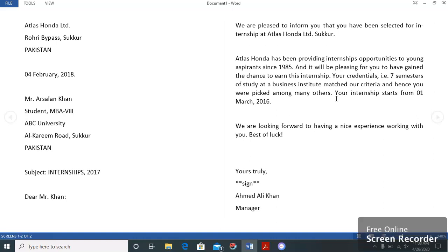After one line space, paragraph three closes the letter with future-oriented statements and appropriate friendly terms — for example: 'We are looking forward to having a nice experience working with you. Best of luck.' This is followed by the complimentary close 'Yours truly,' then a comma, the signature, the writer's name, and their designation.